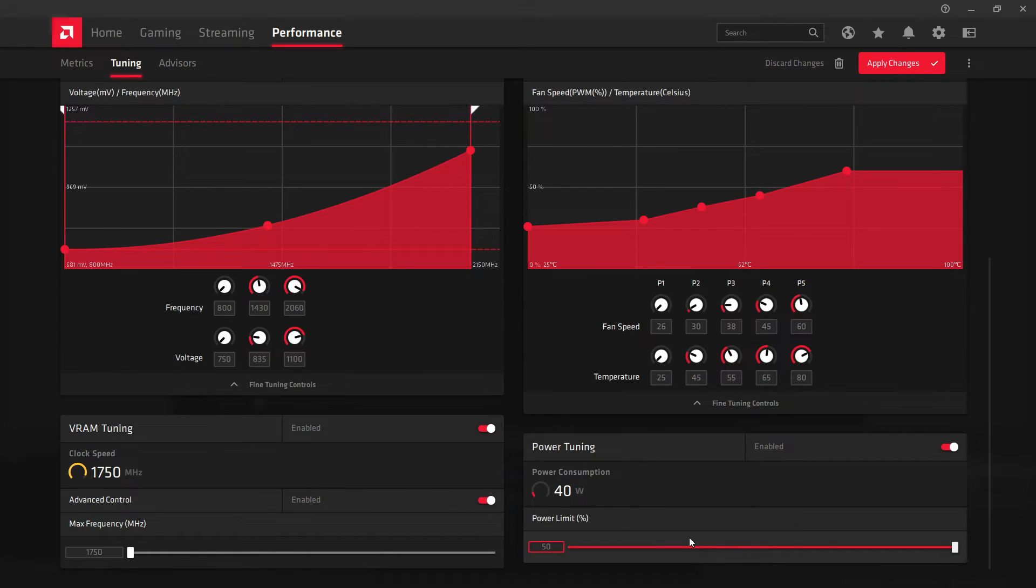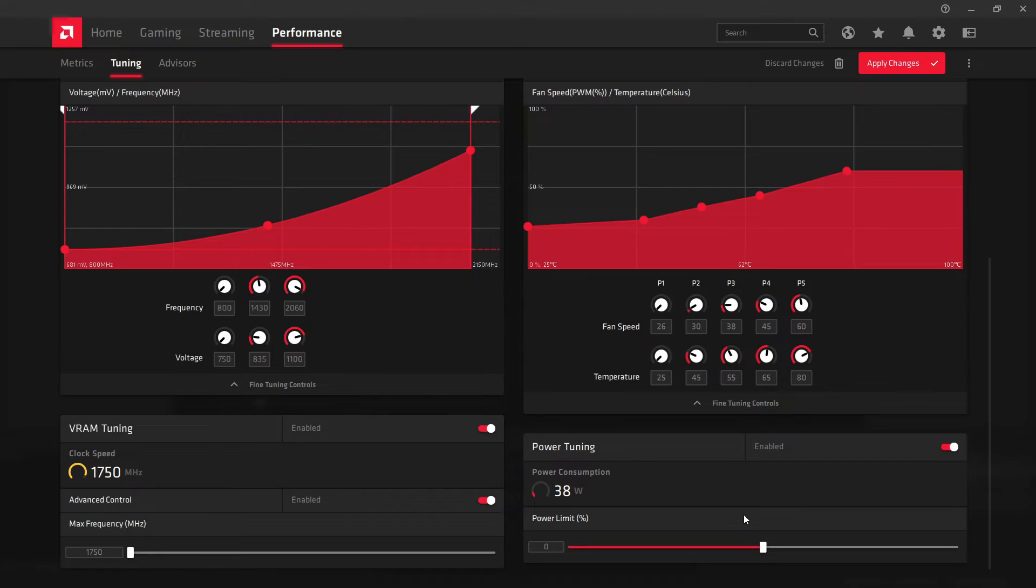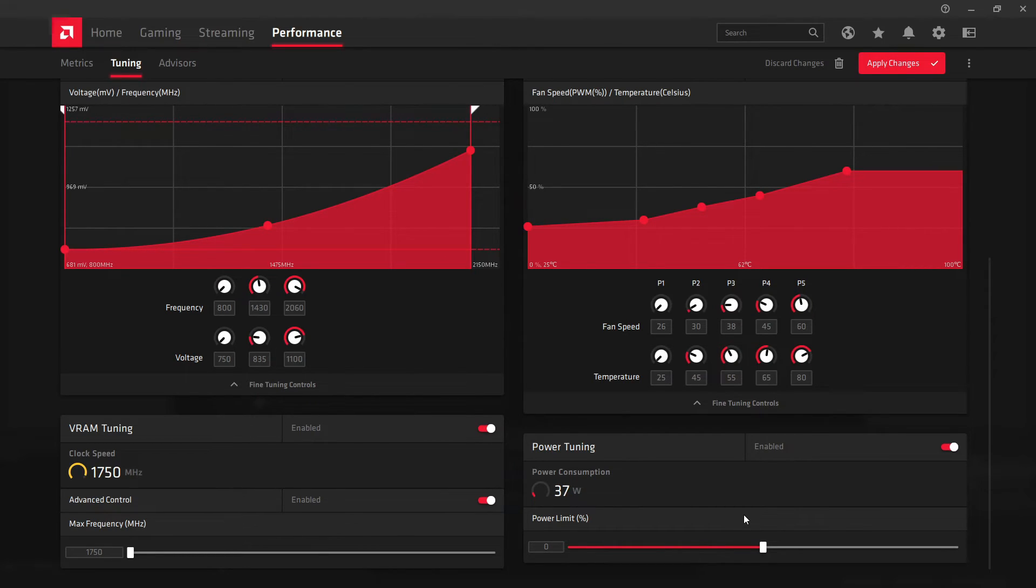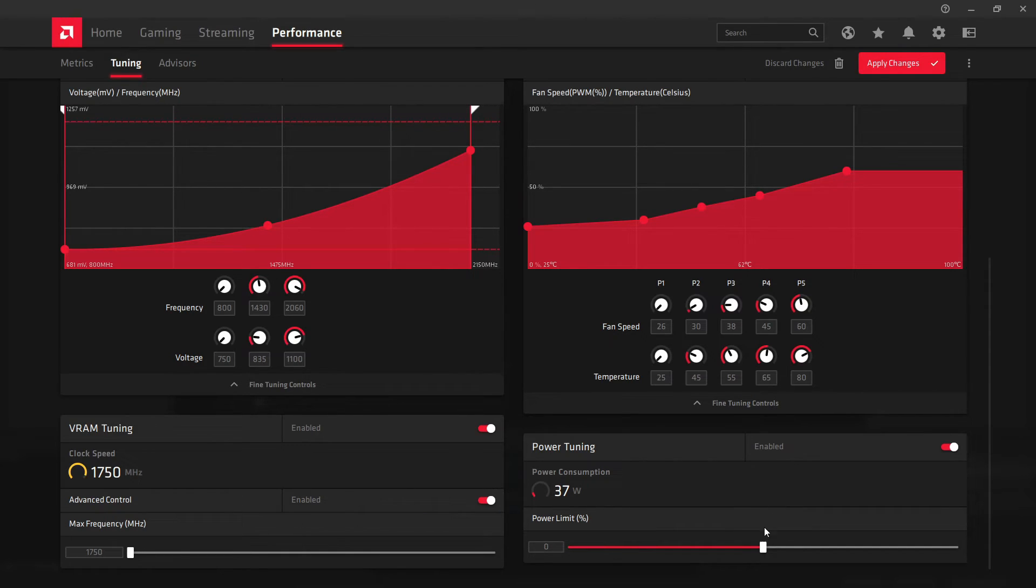What this basically does is it controls the maximum amount of power that your card can take. If it's set at zero, there might be some instances where you'll be playing a game and you get a pretty resource-intensive part in it, and you'll be wondering why am I stuttering? Or why am I only locked at like 70 frames per second or something?